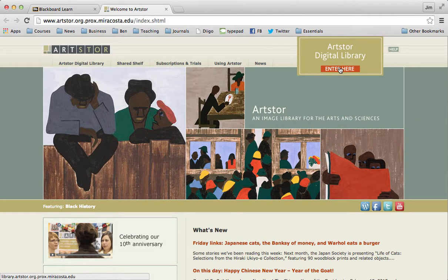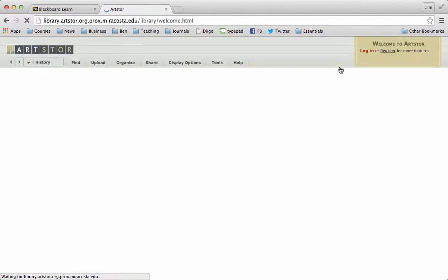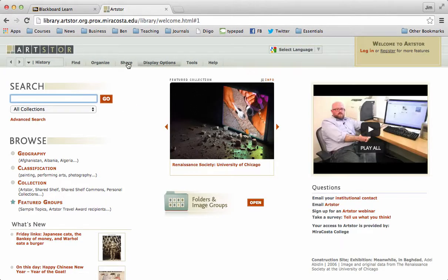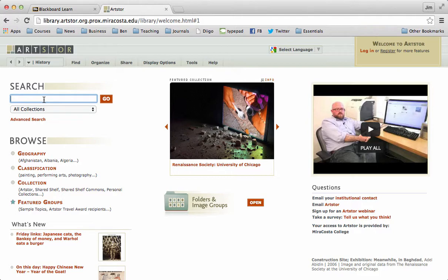You're going to go ahead and click Enter and you'll get a search option, and you're going to type in the first and last name of your artist. I want to go with Winslow Homer just because he's got such a range of stuff.